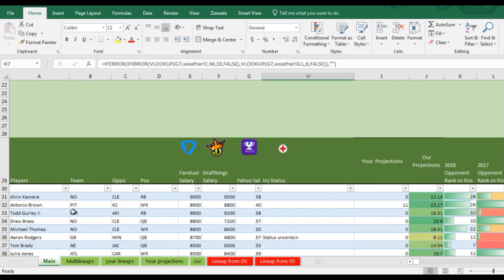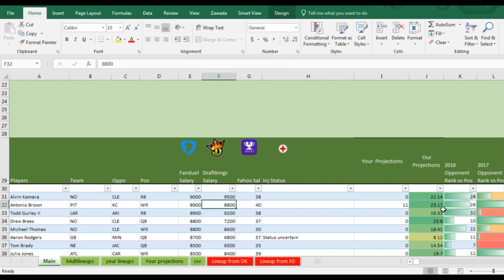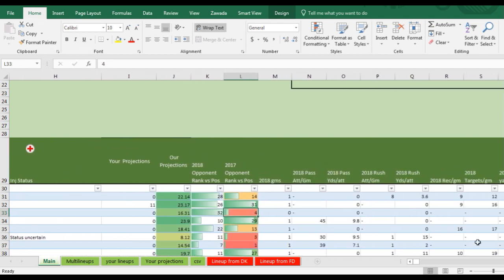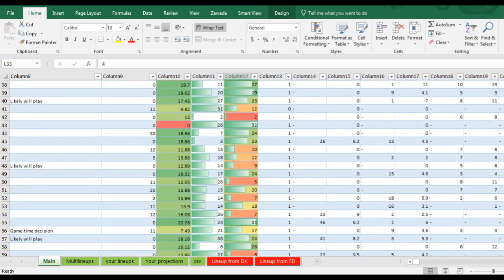Down here it will pull in the statistics, all the player information with the salary, our projections, and different statistics from the current year and last year, like here is the opponent rank for position and so on. And you scroll down and it will have all the different players.